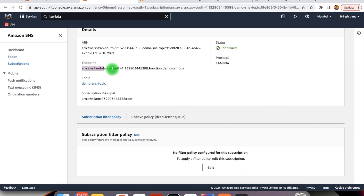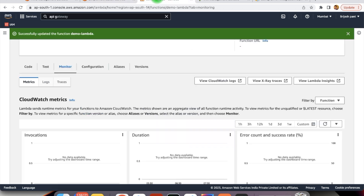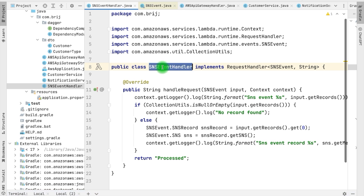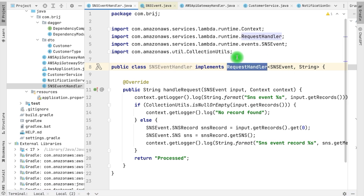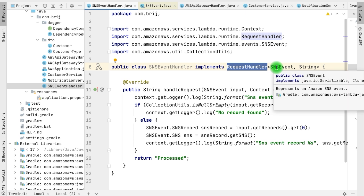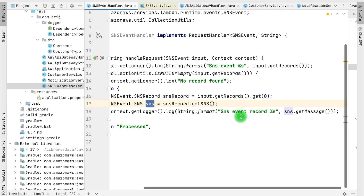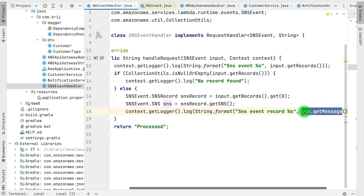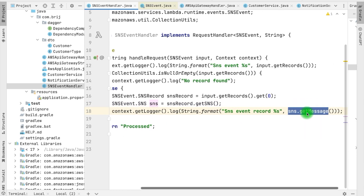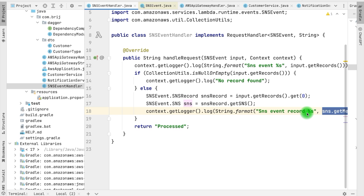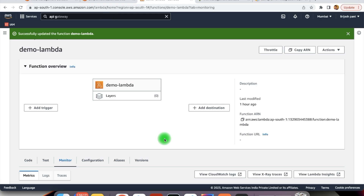Here we have the Lambda endpoint. This Lambda we have already defined. Here we have the SNS event handler which implements the request handler. For the SNS event, whenever Lambda will receive this event, it prints the message that is being sent to this Lambda. This message is coming from the SNS topic. If you need to know how to define Lambda, I have already created one video that you can go through.